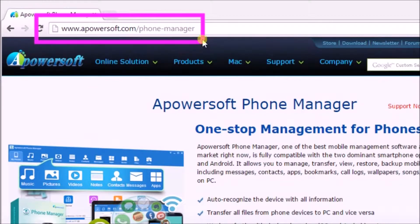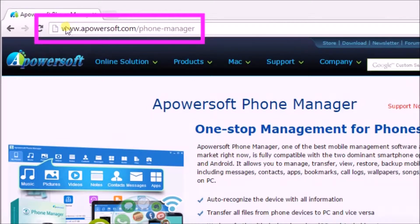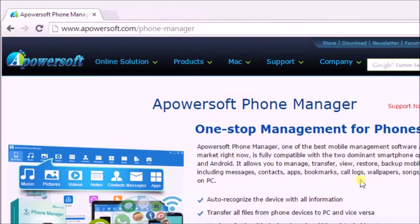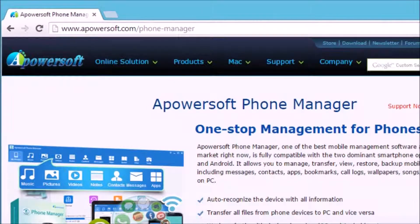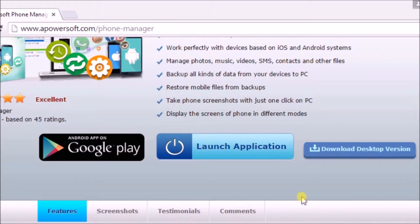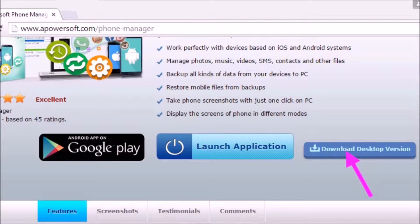First, go to www.apowersoft.com slash phone manager page and click on Download Desktop Version button to get the tool. Download and install the application in your computer afterwards.